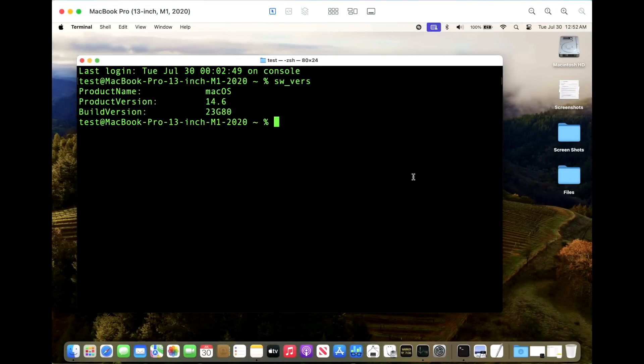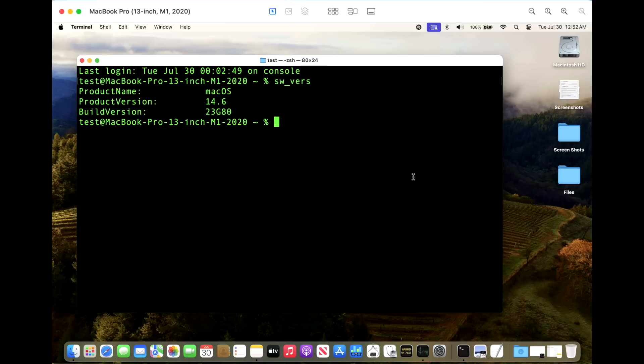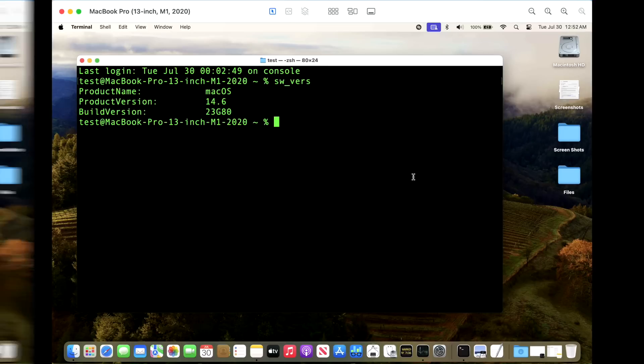Okay, the 14.6 update is complete. What is the new build version? It is 23G80. This is the same build version as the release candidate that was released last week, so if you are on that, you do not need to update to any new version. You are on the latest version available.